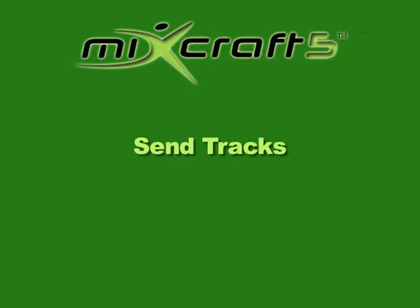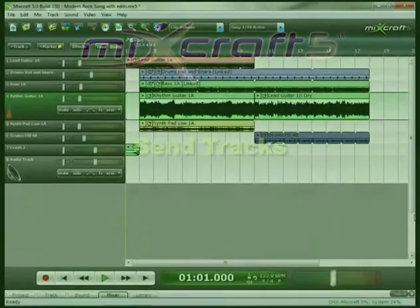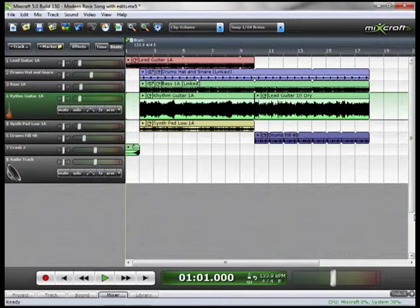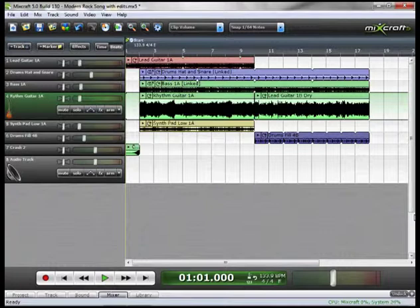A Send Track or Aux Bus are special tracks that can contain their own effects and track automation. Both the audio and virtual instrument tracks can send their audio output to a Send Track. The benefit of sends is that multiple tracks can share the same effect, and this you see most often in the use of reverbs, delays, and compression.